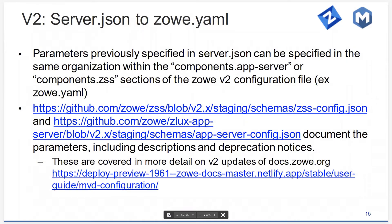server.json is gone and parameters from it can be used in zoe.yaml. The structure is identical — JSON and YAML are very similar formats. If you had an object in server.json, you can put it in zoe.yaml. The difference is that the objects will be nested within the structure called components.appserver for app server items, or components.zss. Those schemas will show you everything that was valid for both server.json and zoe.yaml. The difference is really just that you have the prefix components.appserver at the front of anything.